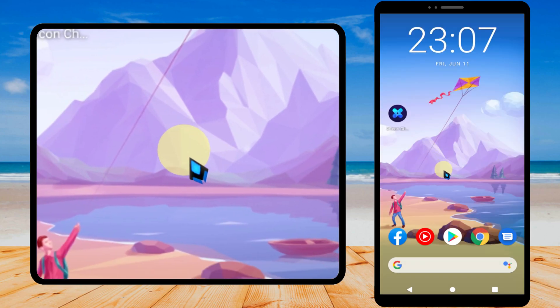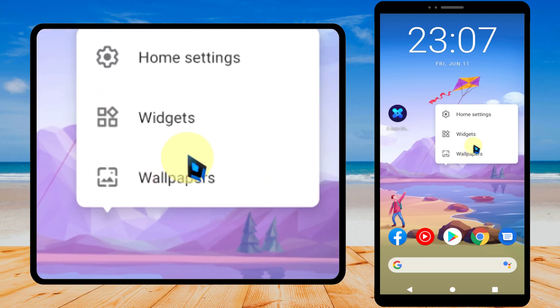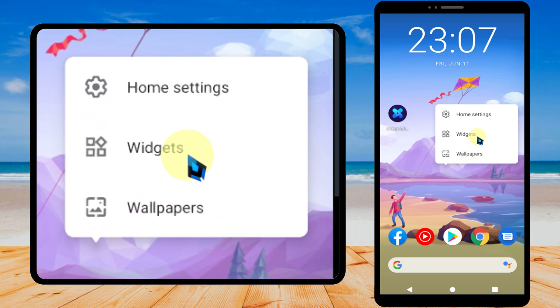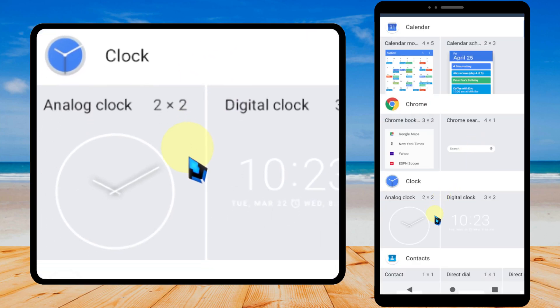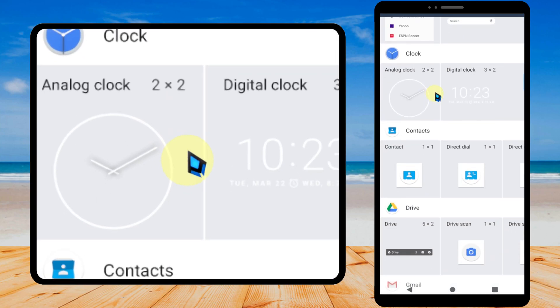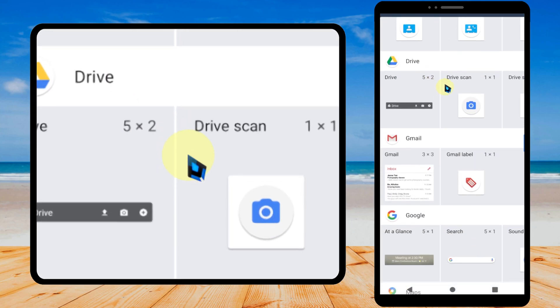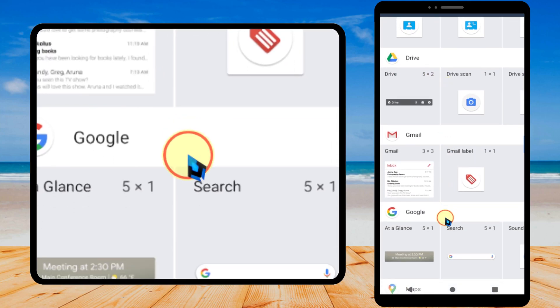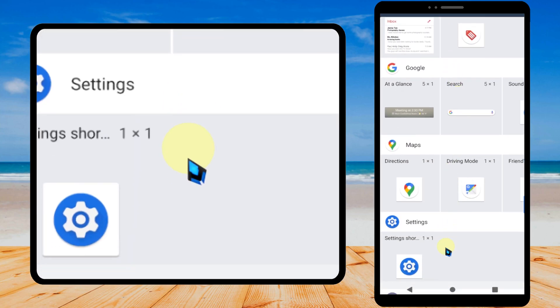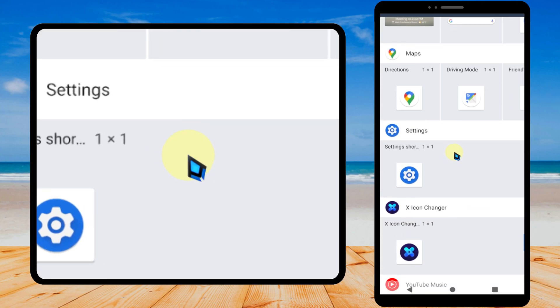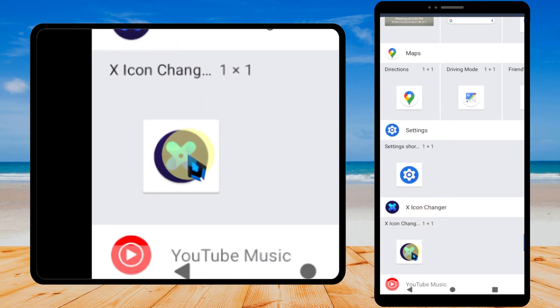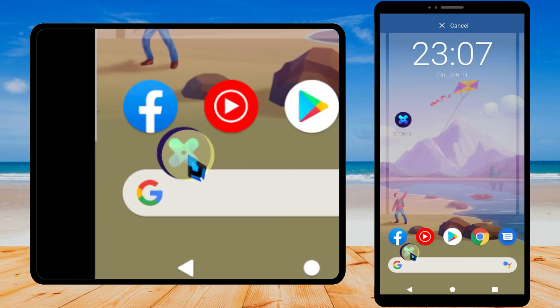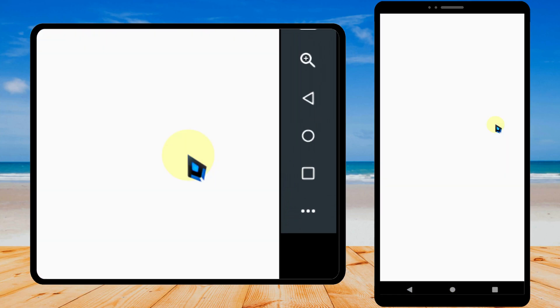Just take a long press, select widgets, scroll down to find X Icon Changer, then drag and drop these widgets to the home screen.